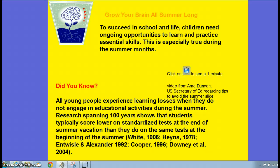You might not know that it's so important for you to be successful to have lots of ongoing opportunities and experiences to learn and practice those essential skills — reading, writing, and mathematical thinking. This is especially true during the summer months when you're not coming to school. Did you know that there is about a hundred years of research showing that students typically score lower on tests when they come back in the fall compared to when they left at the end of the school year? The reason is because they're experiencing what we call the summer slide — learning loss because they're not engaging in educational activities during the summer.